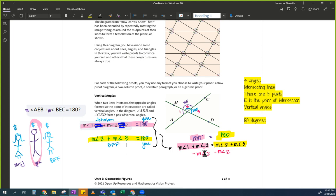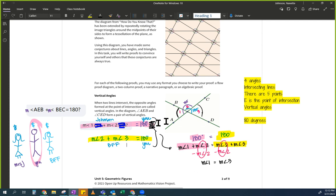This is going to be a big fat zero — this is going to be zero on both sides. So what's left? Measure of angle 1 equals measure of angle 3. So this angle is equal to this angle. And that's what we just proved.